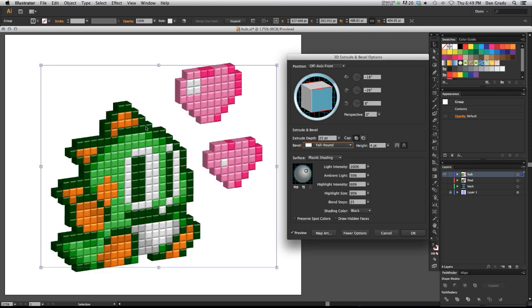It beveled in each and every one of these little cubes, which gives it a really nice effect because it gives a highlight on each and every little cube, I think adding to that 3D look.